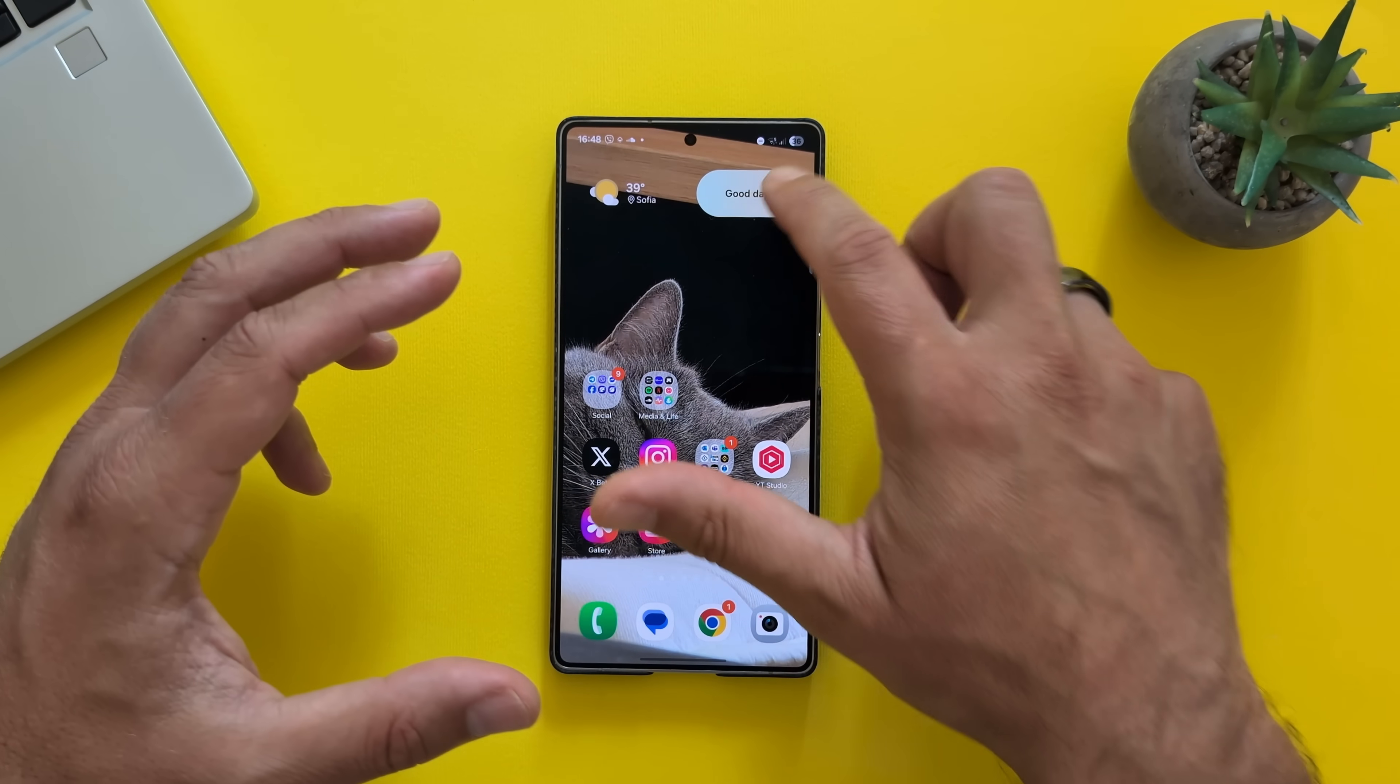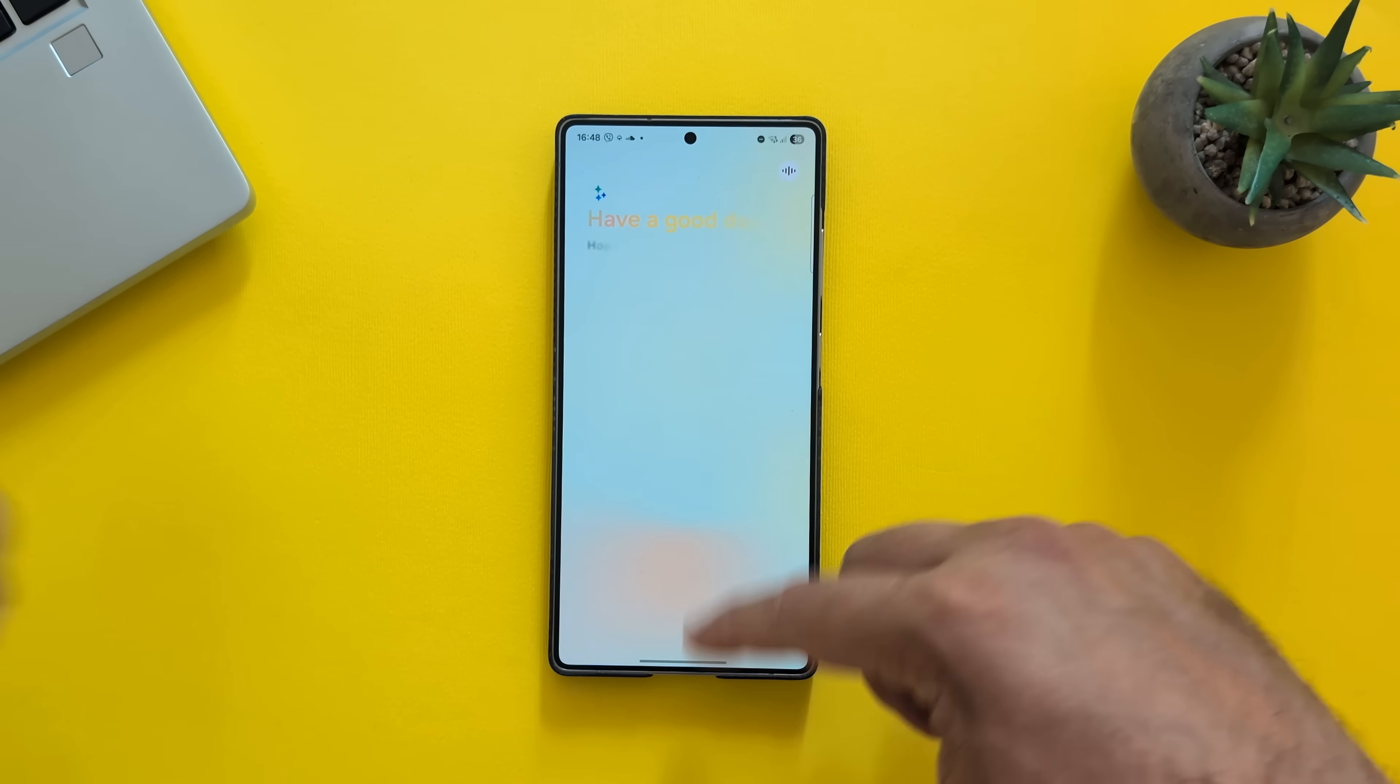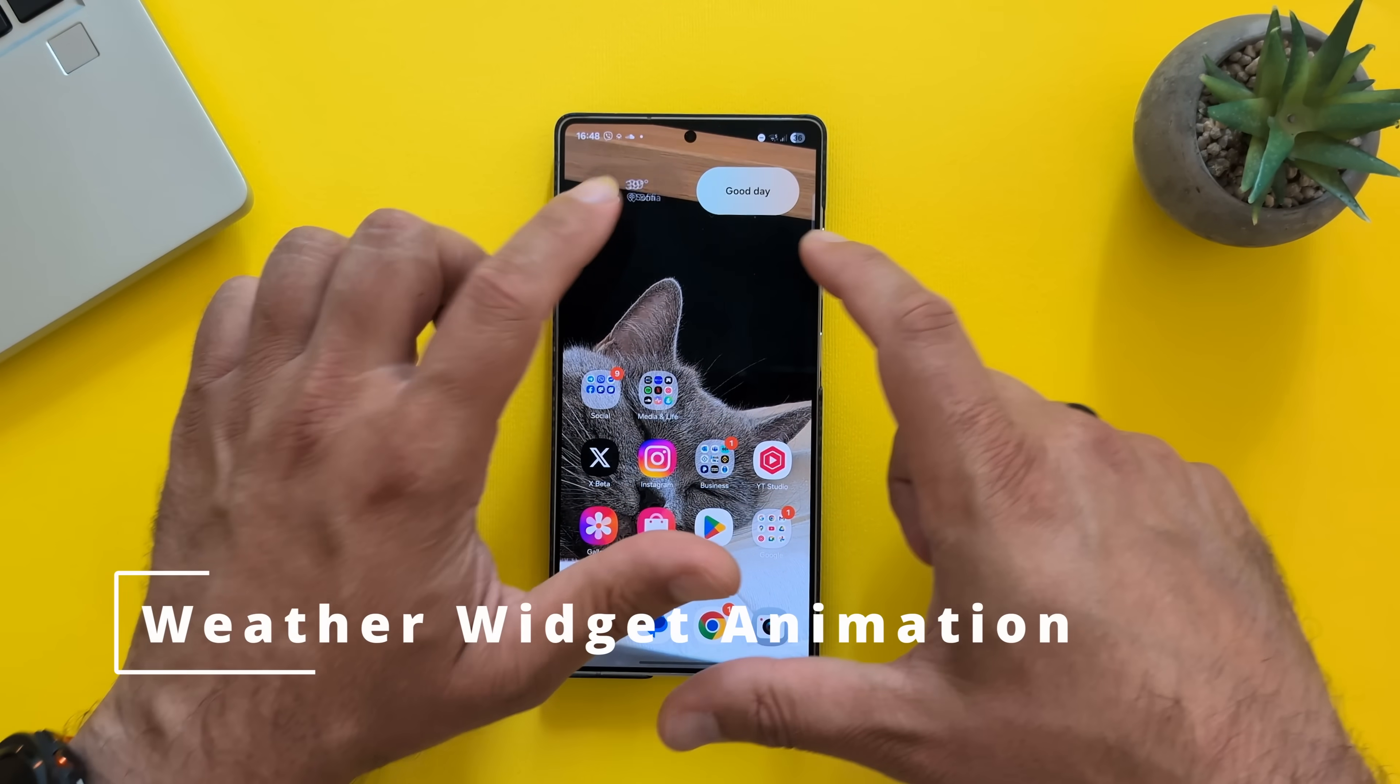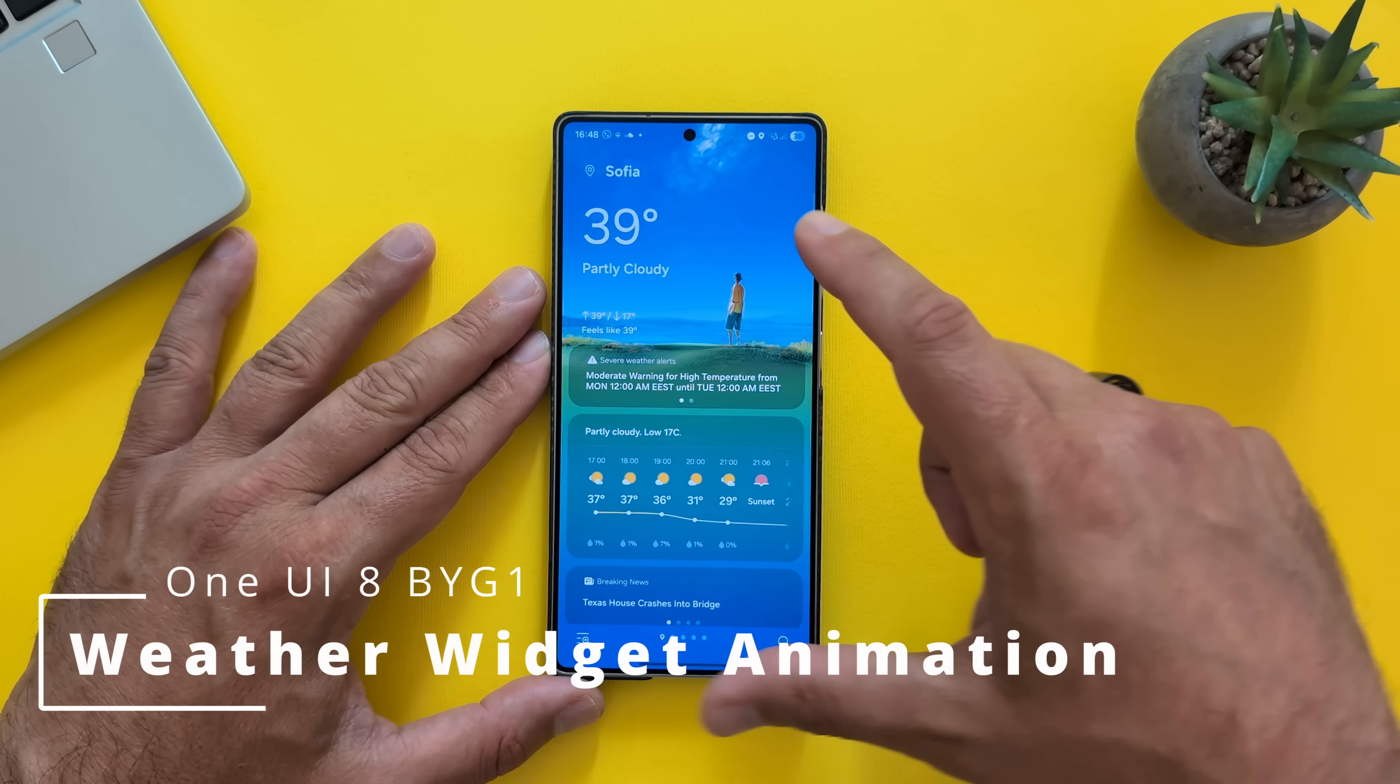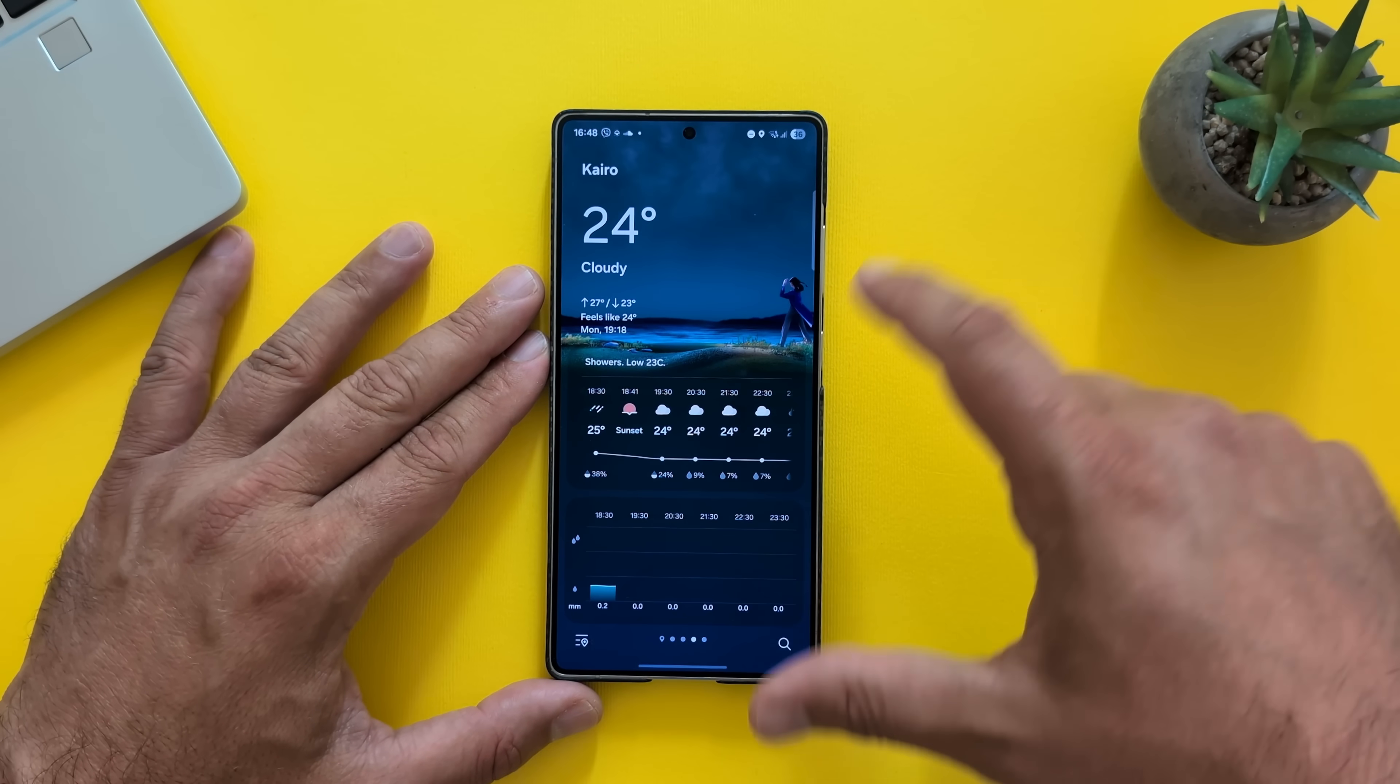Absolutely not an issue at all. This is what I can call perfection in a sense of One UI. What about the weather? 39 Celsius. Don't go out. It's crazy. This is the weather. One of the best weather apps.